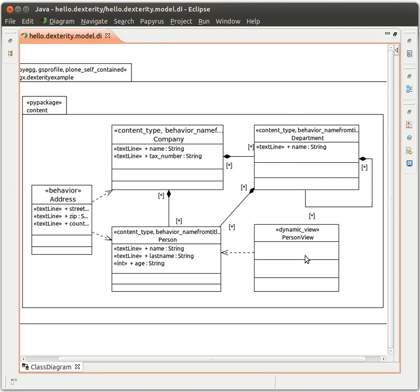So here we have a dynamic view. And then we have addresses, which can belong to companies or people. Okay, fine.